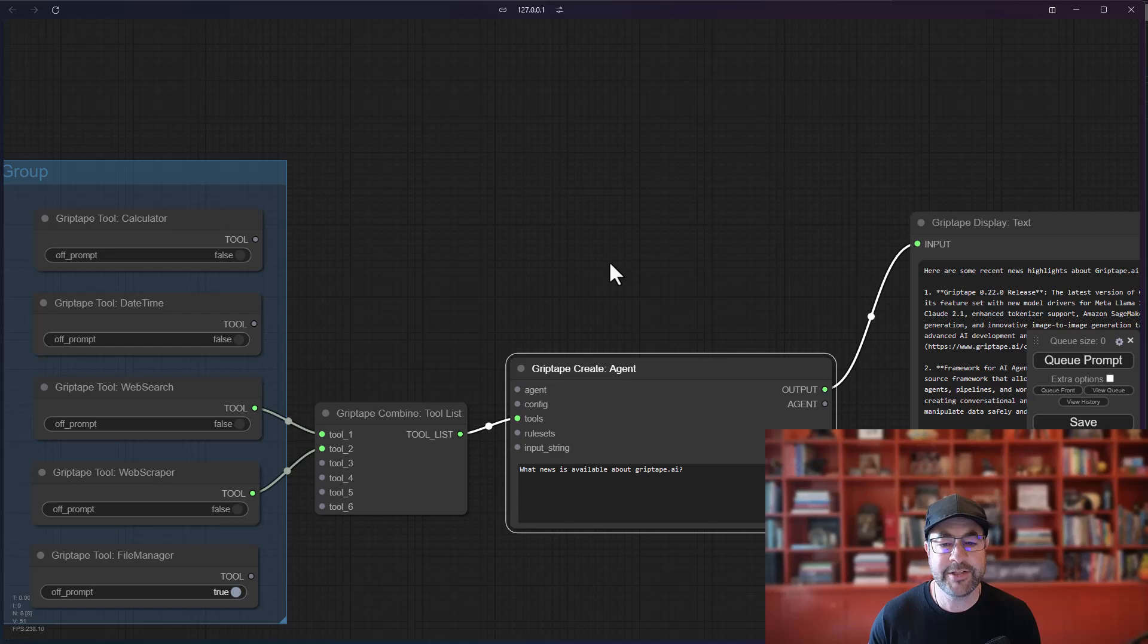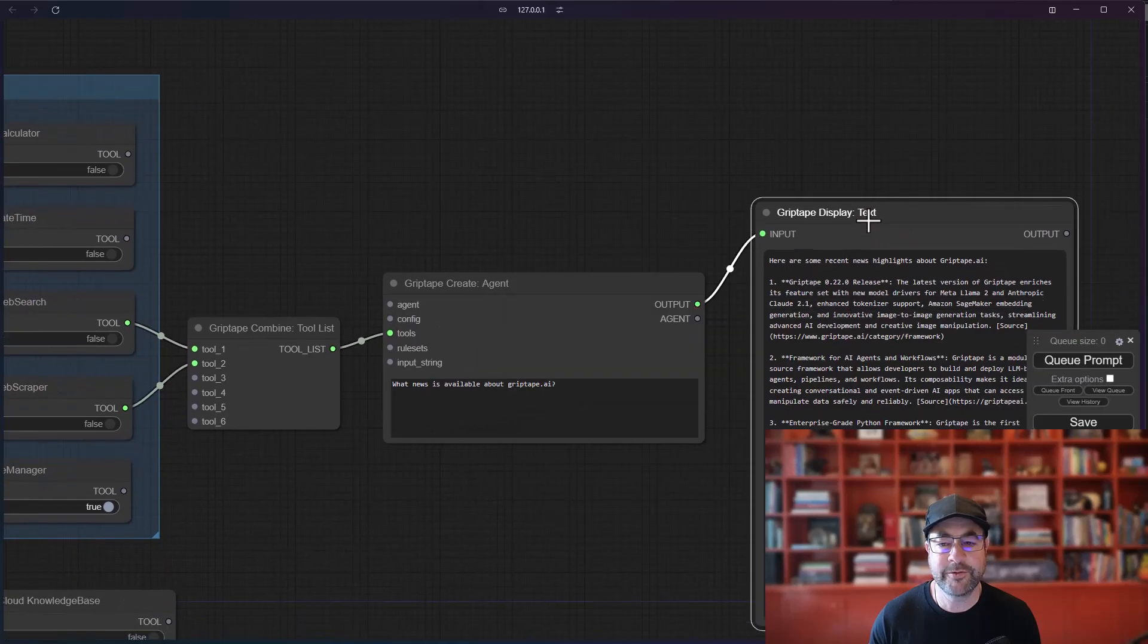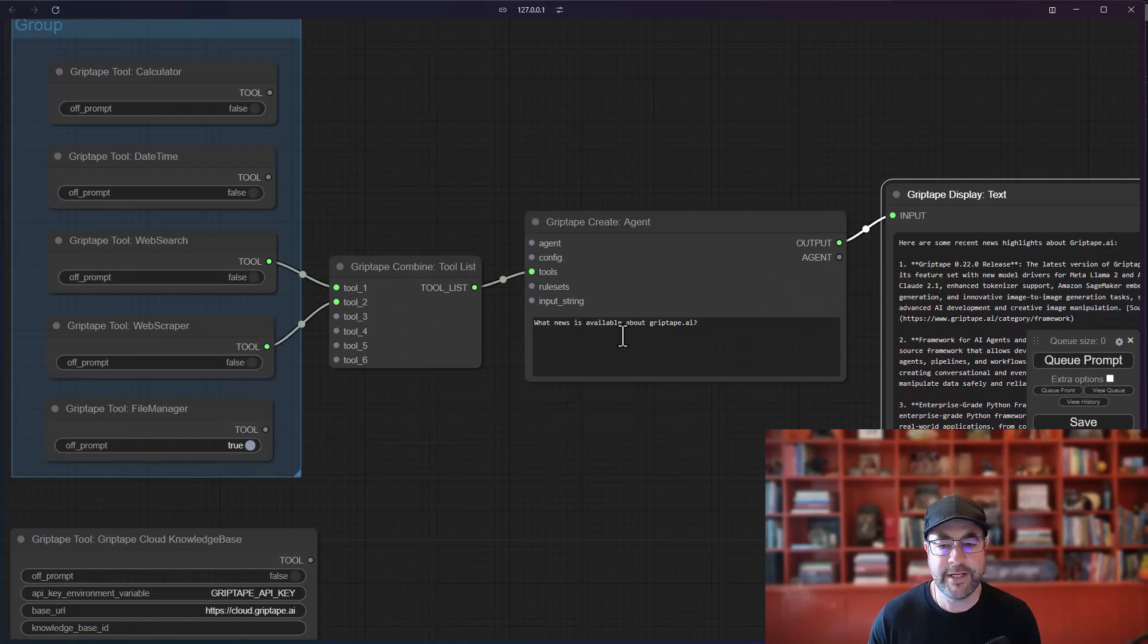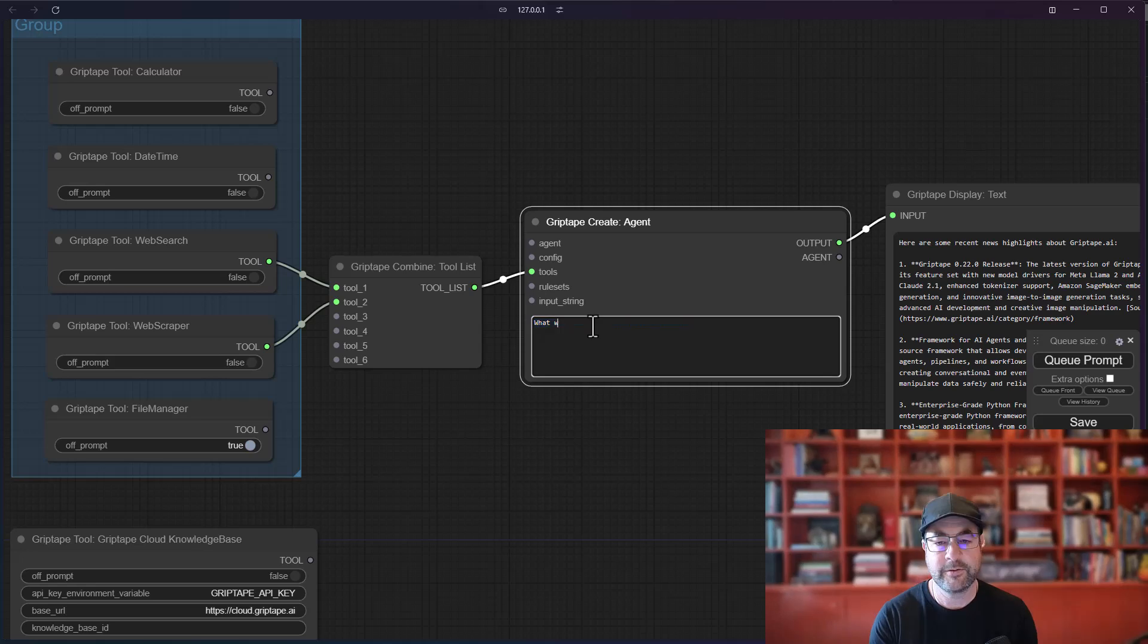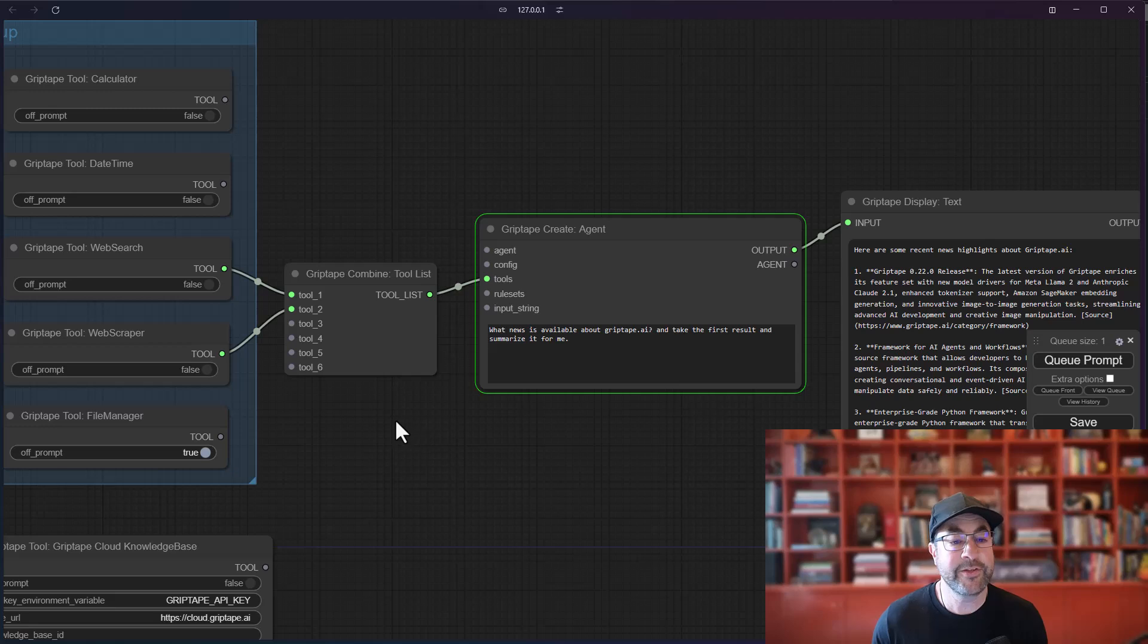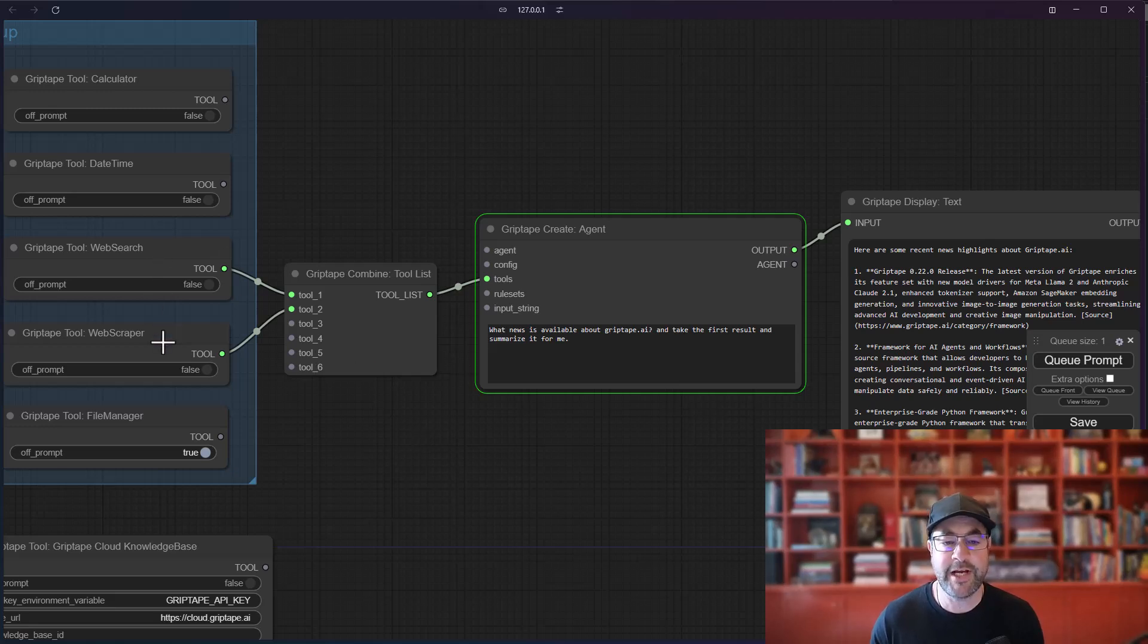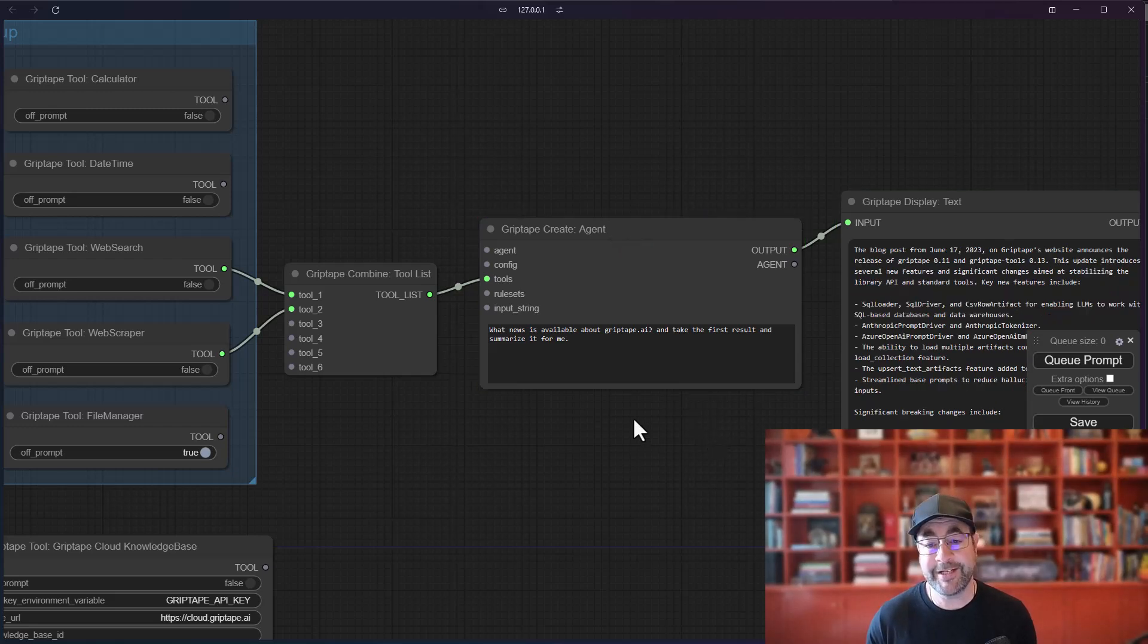And now the agent can actually use both of these tools to get information. So let's say what news is available about GripTape.ai and take the first result and summarize it. And so what this will now do is basically use both the web search and the web scraper tool to get a result. This will take a little bit of time to come back because obviously it's doing a lot of work and thinking.